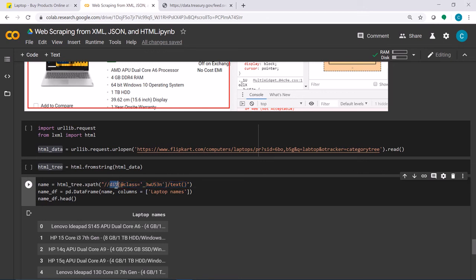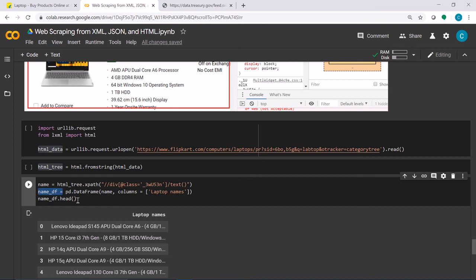That variable has a tree structure, so I use the xpath method and give it an XPath query. In the XPath query, I query for all li tags that have the class attribute equal to a specific value and return their text property, querying all the nodes. I create a DataFrame for it and name the column 'laptop names', stored in name_df. Showing a few rows, I have a DataFrame with the column 'laptop names' and all the laptop product names.